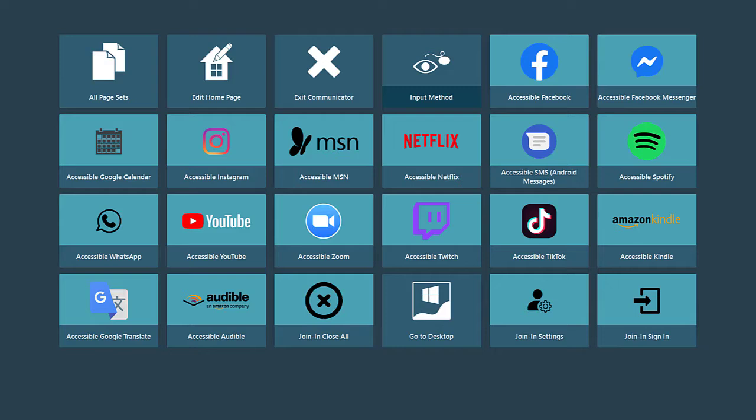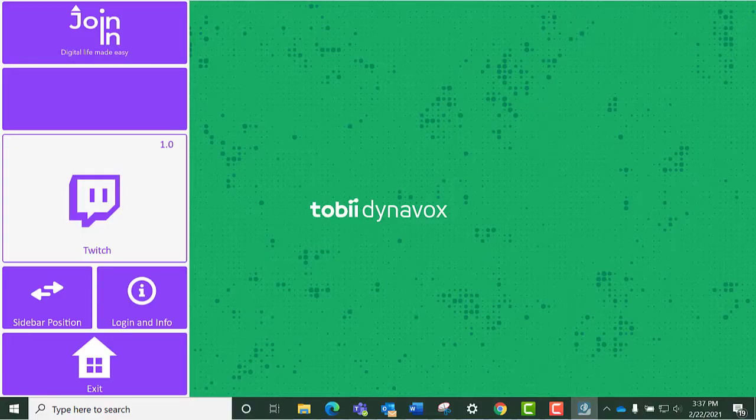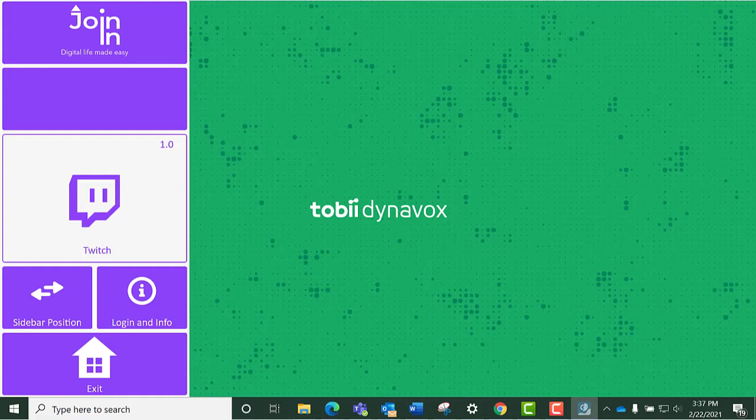After downloading the accessible Twitch app to your Communicator 5-enabled device, open the app using your preferred access method. You will see the toolbar for your Twitch accessible app.